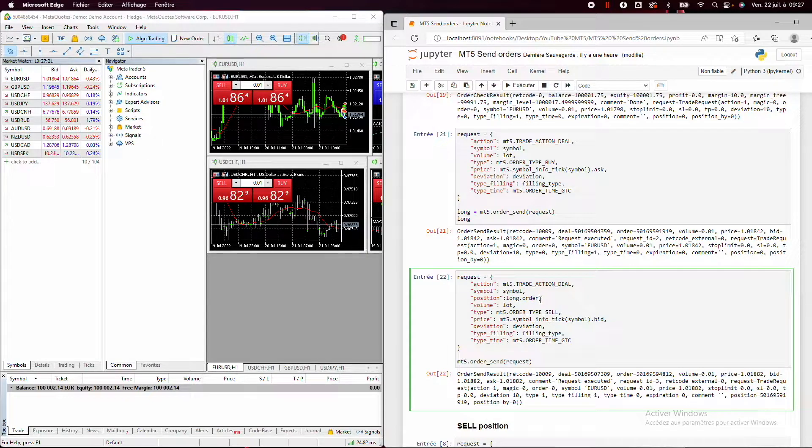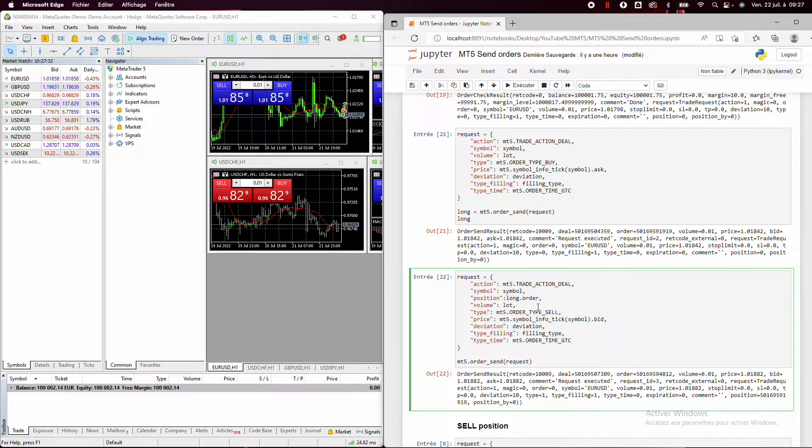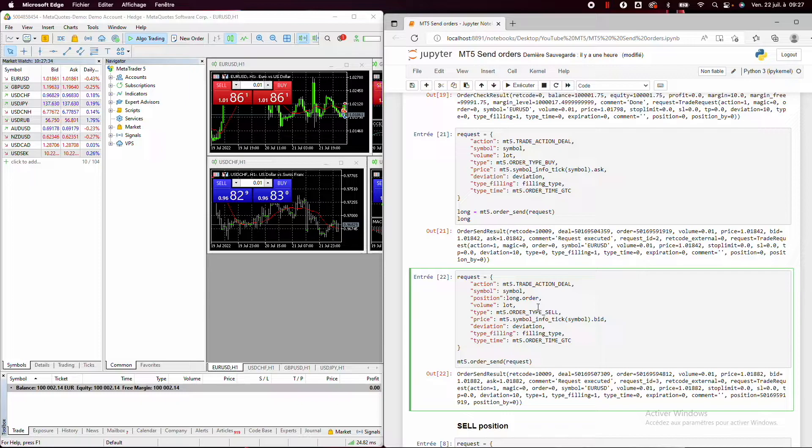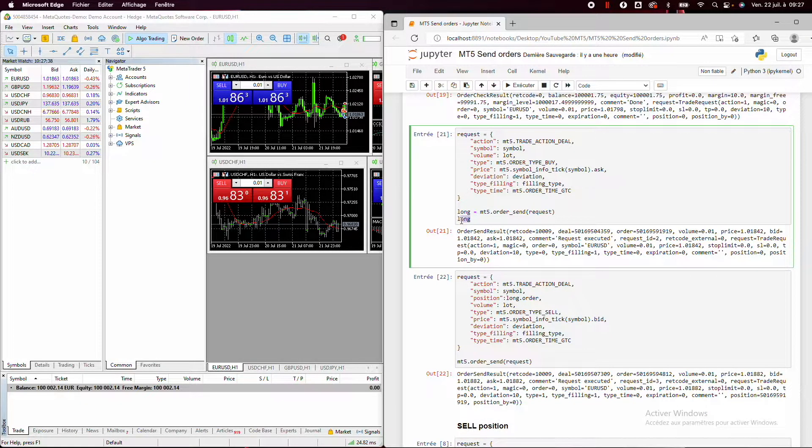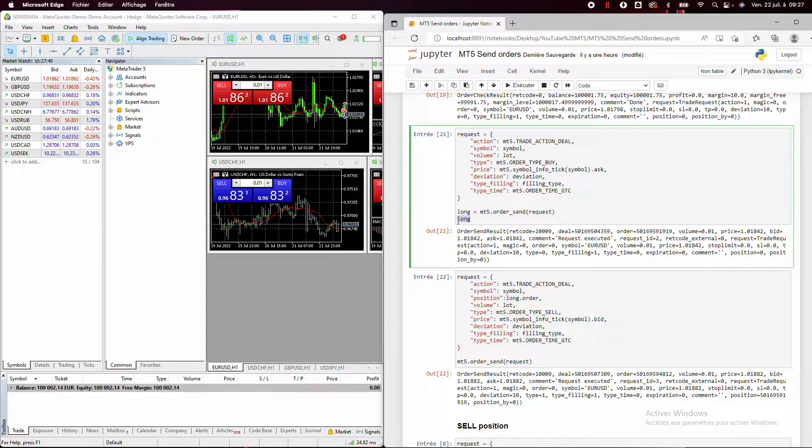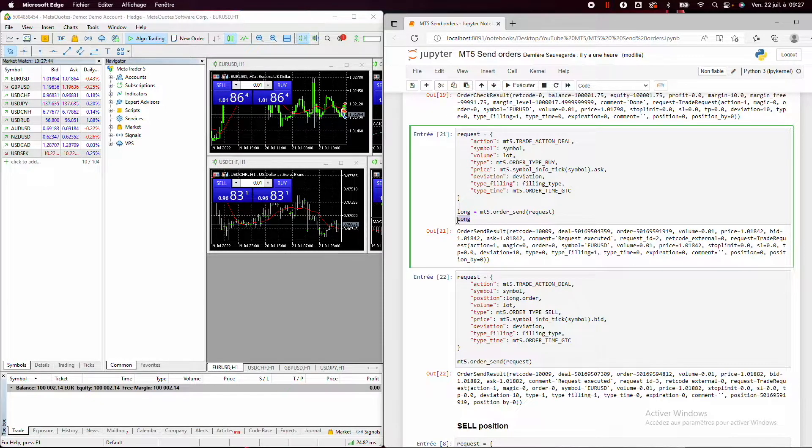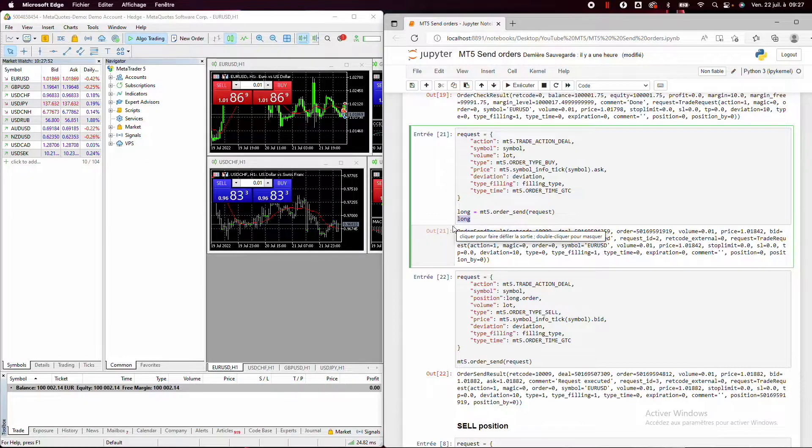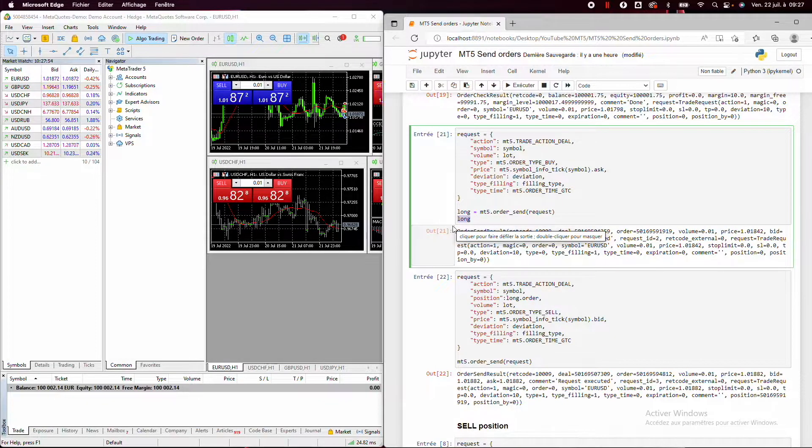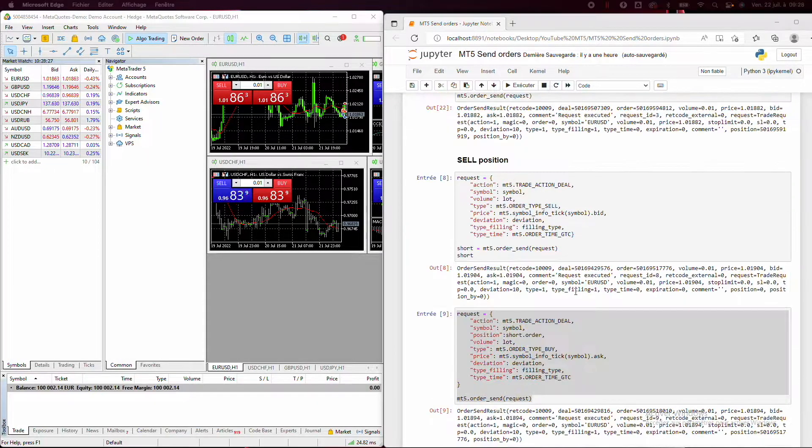Okay. So here, for example, the ID, because if your Python sheet shuts down, you will not have this variable in memory. Okay, so it's very important to be able to extract all the information all the time to be able to close all our positions when we want.